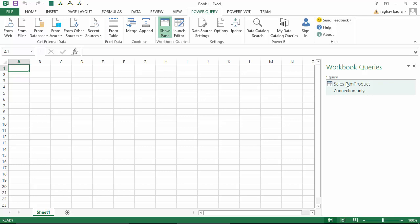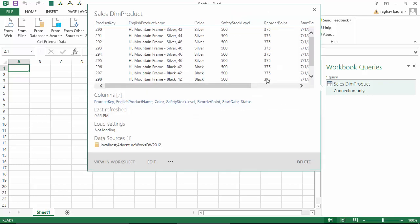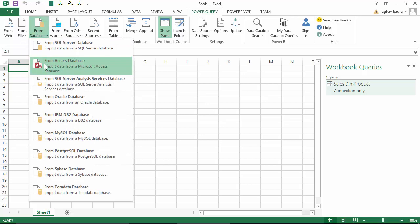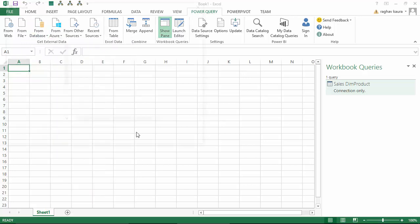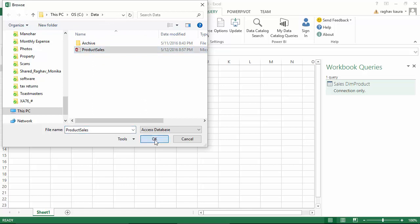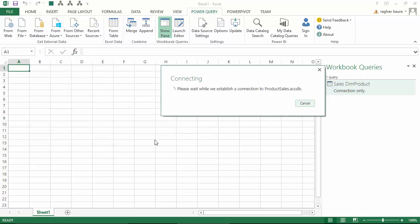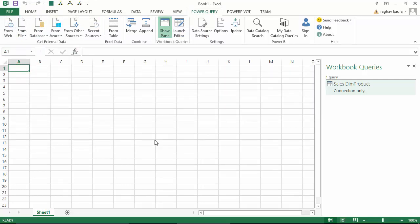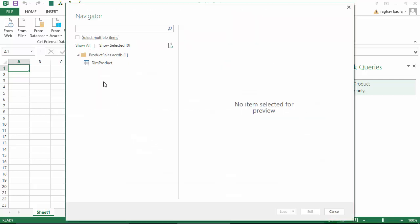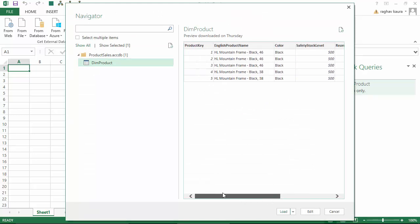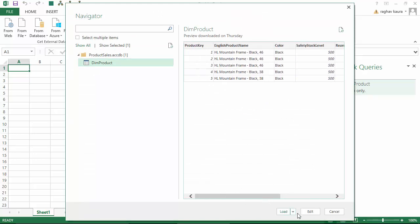I've got a connection to the dim_products table. Next, we will connect to the Access database. I've got an Access database on my C drive in the data folder, so I click on that and click OK.